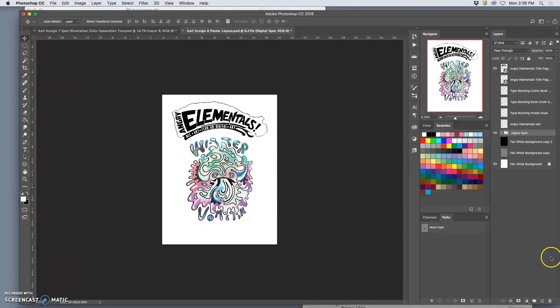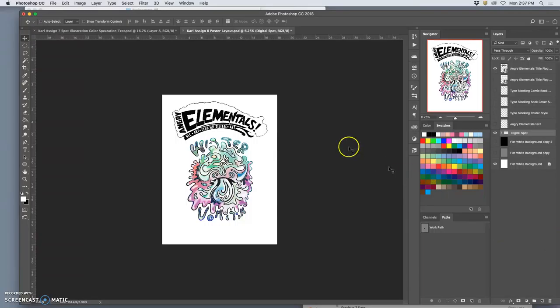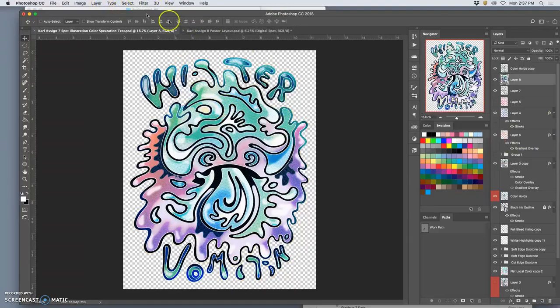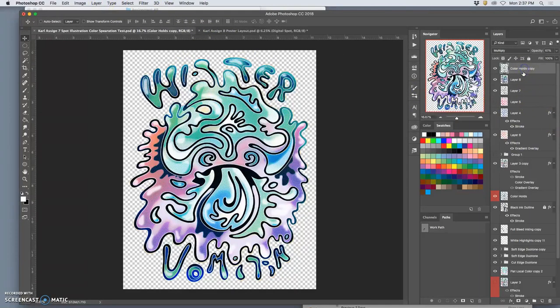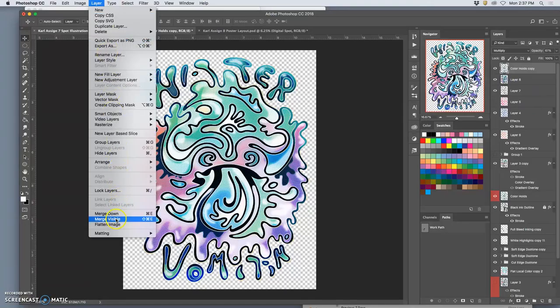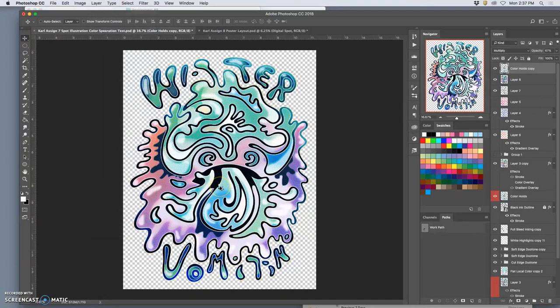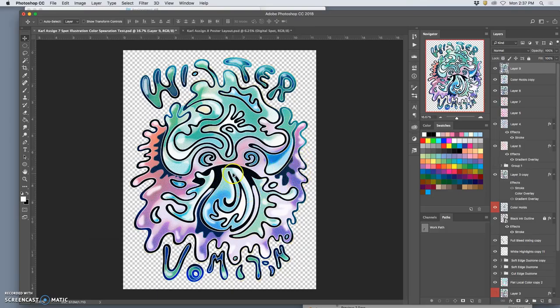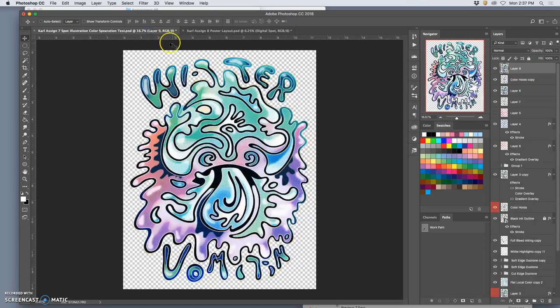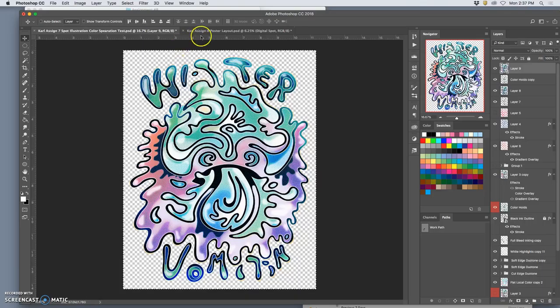And then I'm going to bring in my color separation one. Hold down option, merge all the visible into one layer. Notice I have the background turned on. That's what I brought into Photo Bucket and into Redbubble.